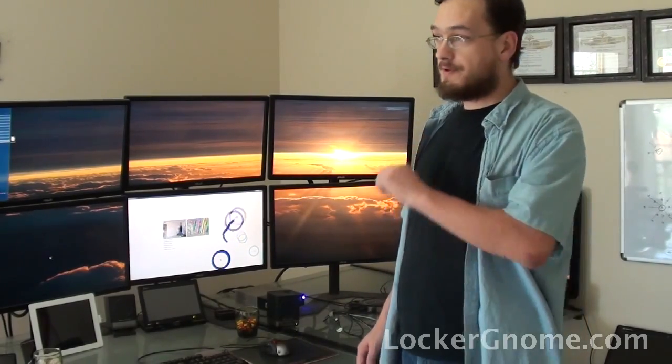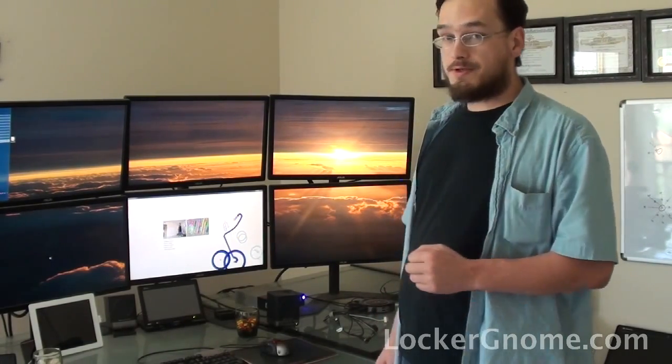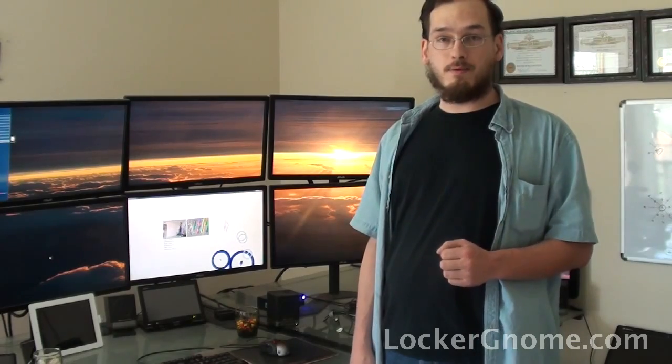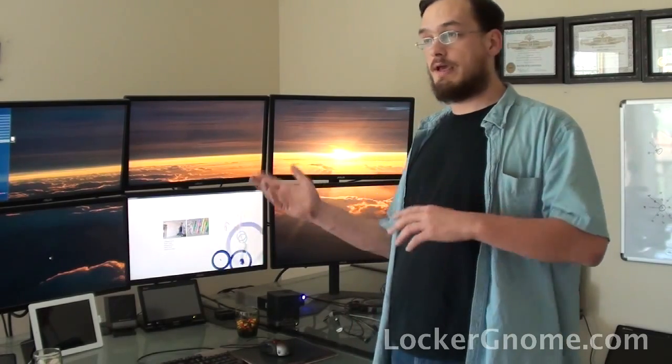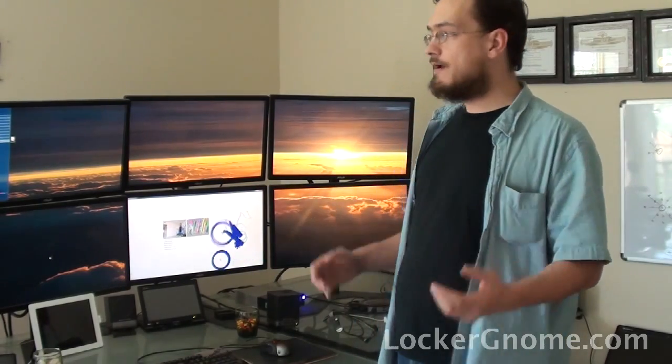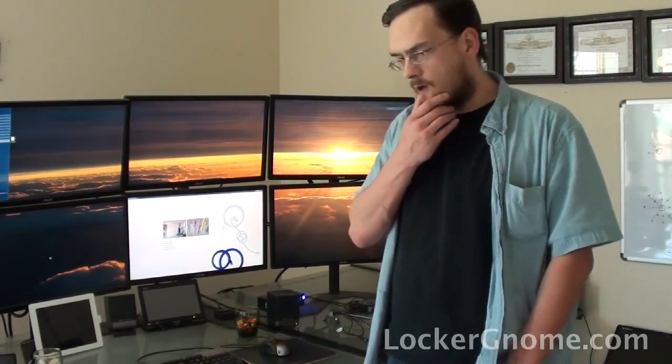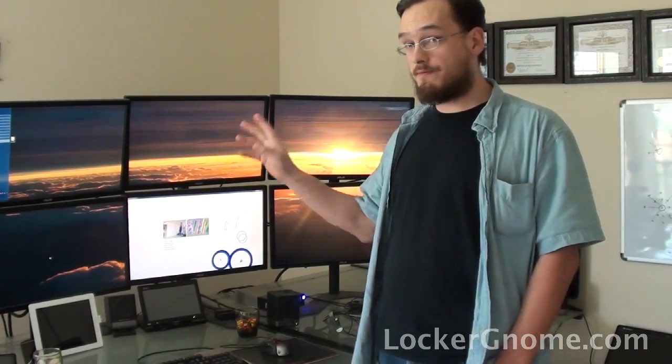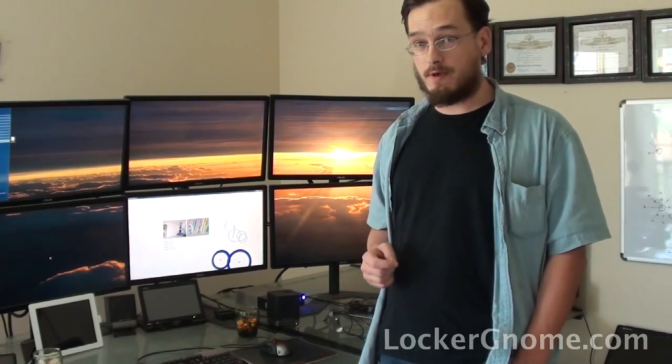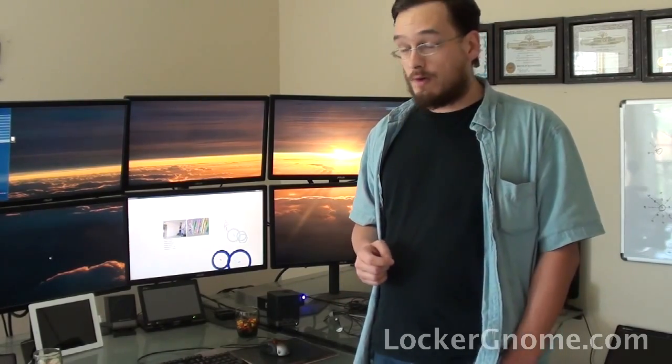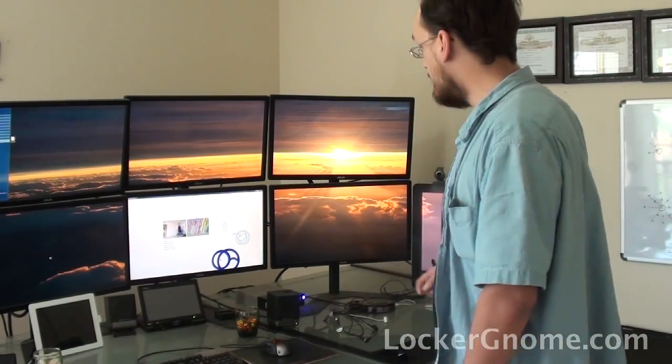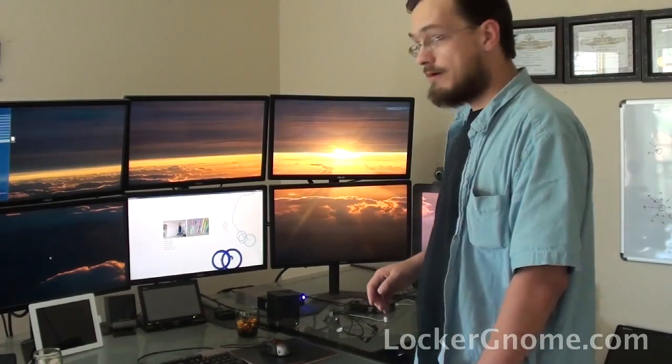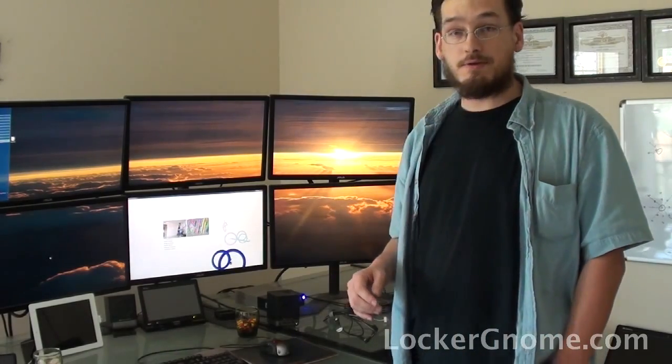And none of the demos that they showed actually interacted with Windows. They were all games and stuff. And I'm looking at this and I'm thinking, we have the technology today to have the Minority Report set up. Right? Have you seen that movie? Well, I don't quite have one gigantic screen, but I hope this is close enough.